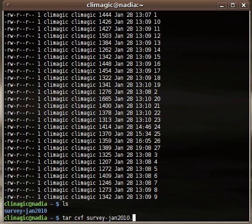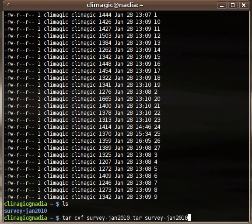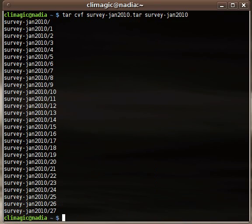So I'll call this one survey, basically the directory name with .tar at the end. You give it the name of the tar file, and then this can be a list of files. It could be a single directory. Often times you want to just tar up a directory that you want to back up. So I'll give it the directory name and hit enter. And it shows the files and the directory as it adds them to the archive.